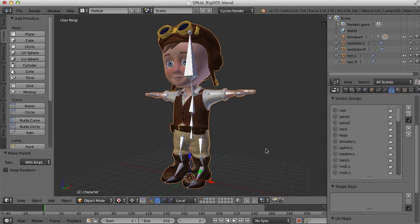So now what we need to do, now that we have these empty vertex groups, we need to tell Blender what vertices should be in each of those groups and how much influence the bone should have on it.